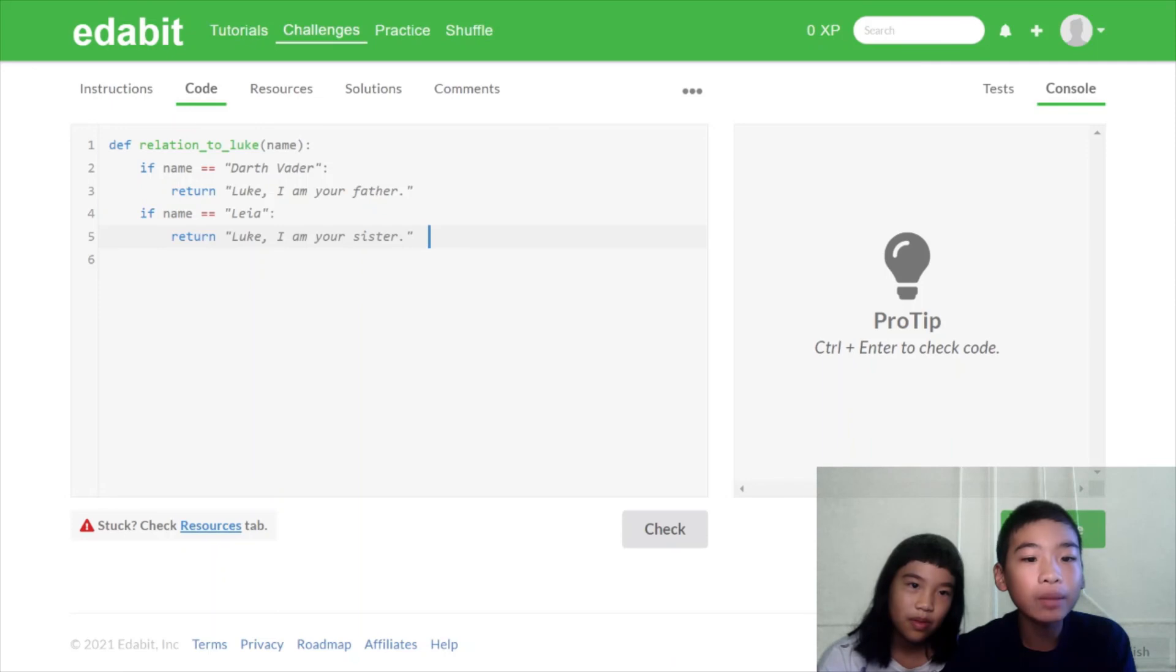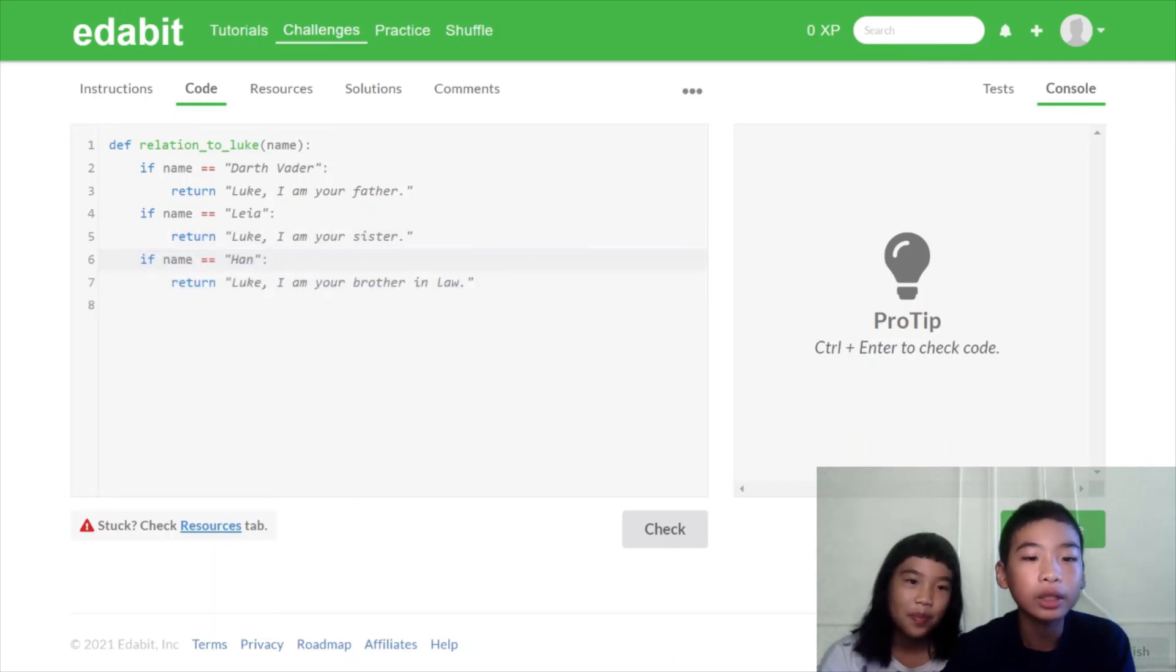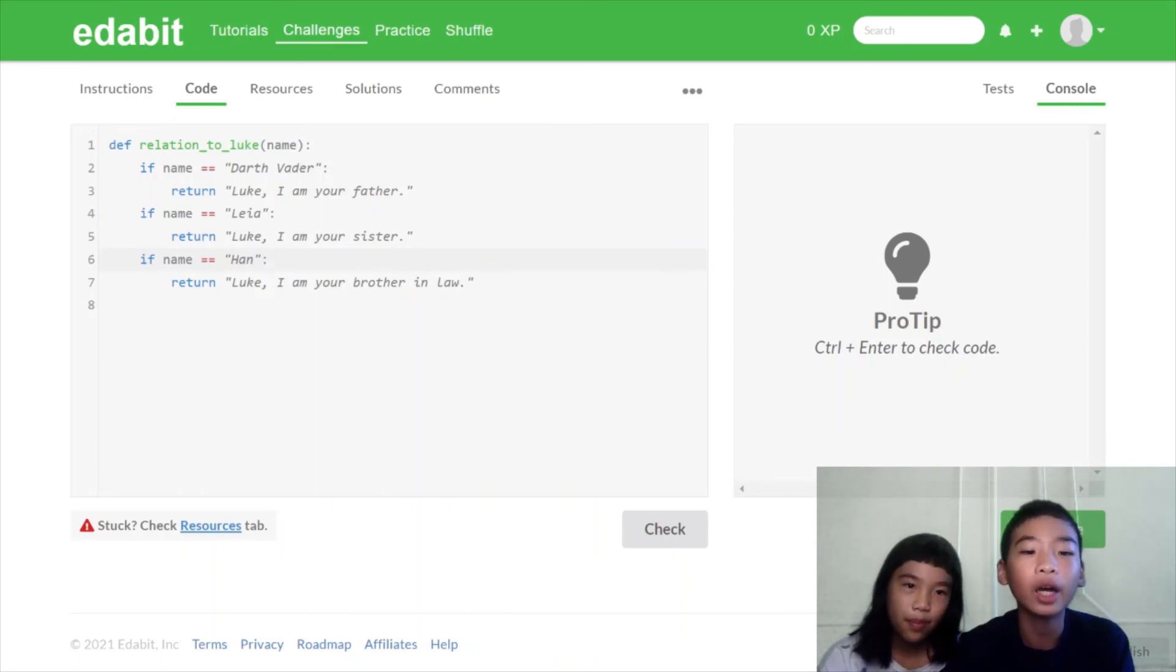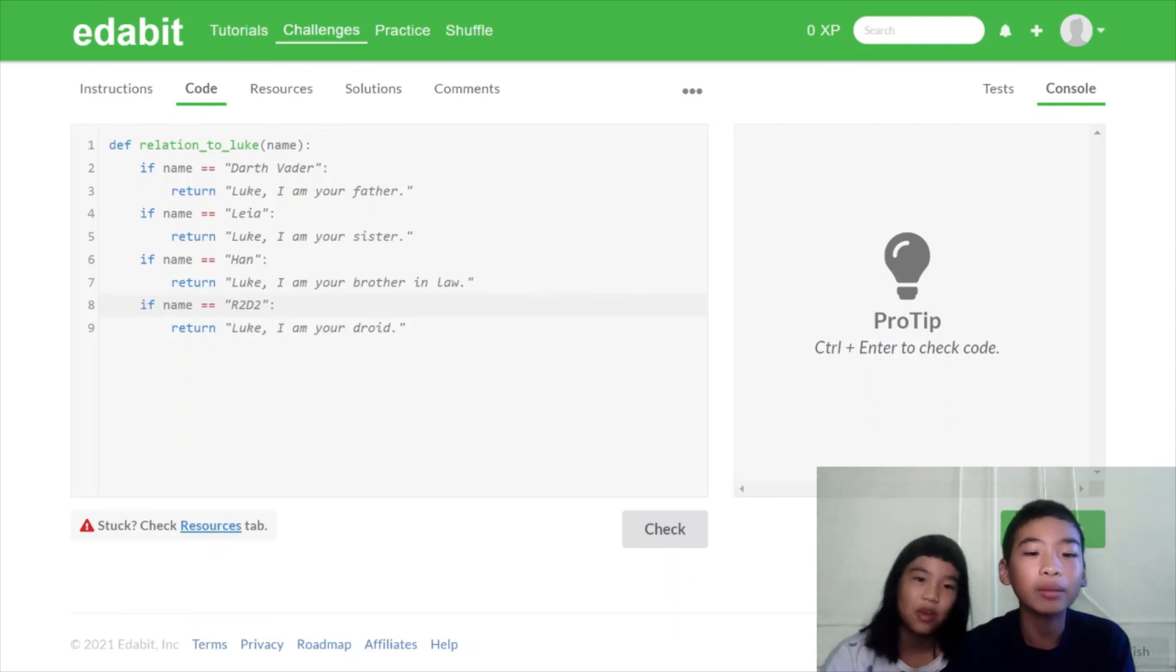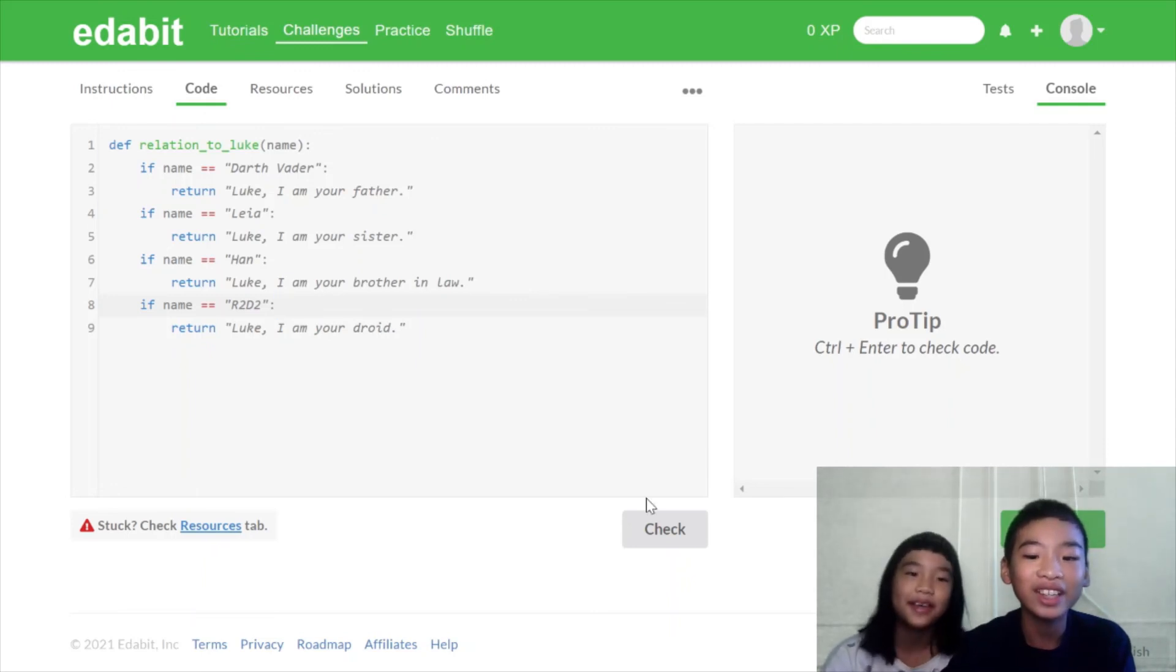If name equals Leia, return Luke, I am your sister. And then if name equals equals Han, return Luke, I am your brother-in-law. And the same for R2-D2, except that I am your droid or robot. Yes.